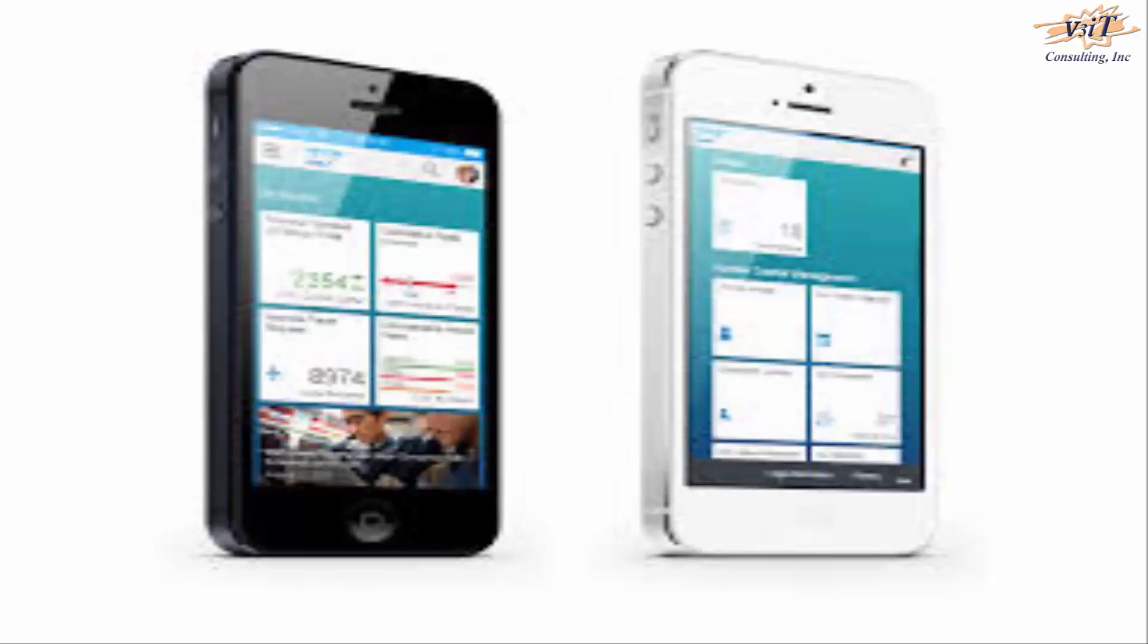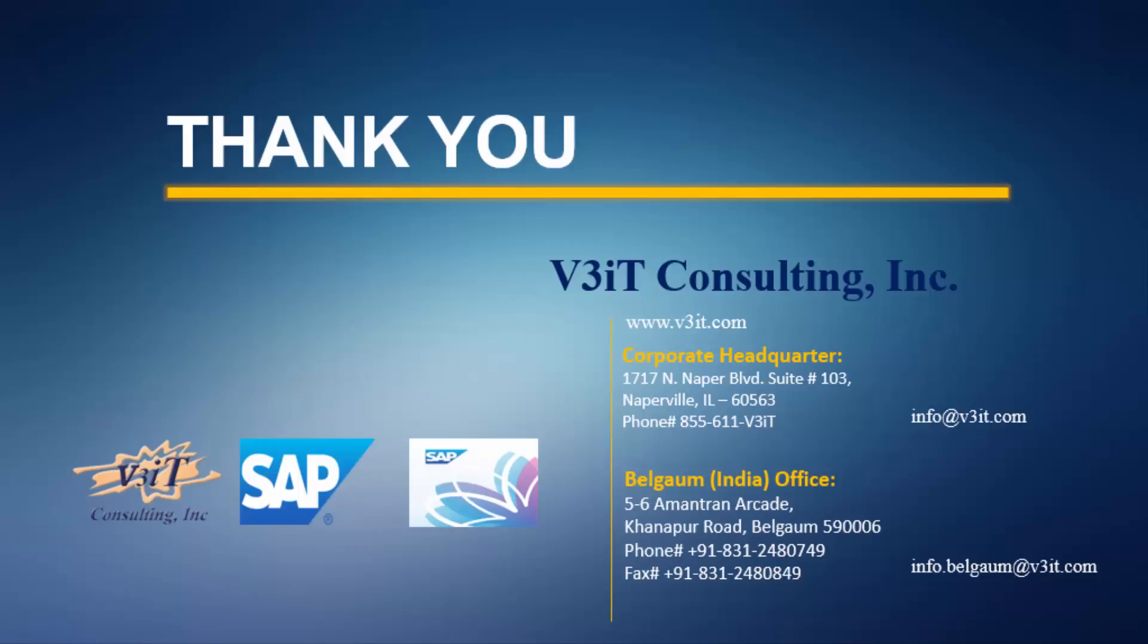This browser-based application supports mobile devices and tablets. Thank you.